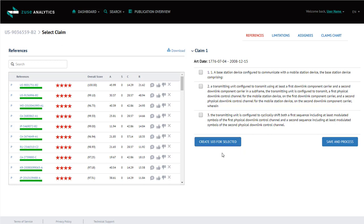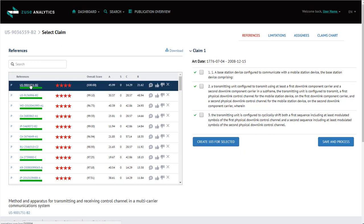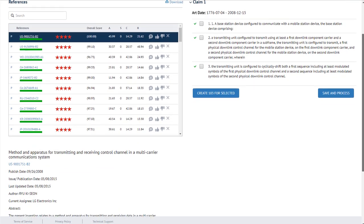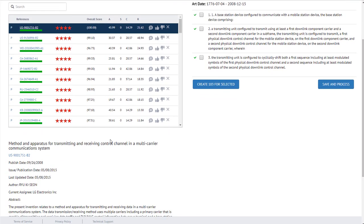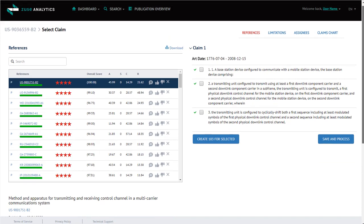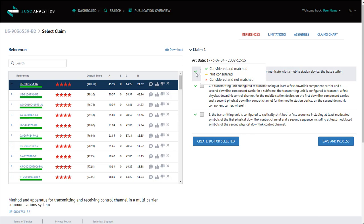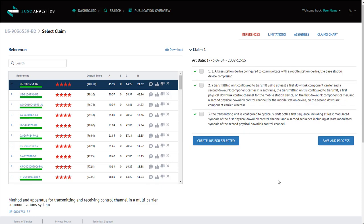And as you can see, below the reference patents displays the title of the reference patent selected and just brief information about that patent. Over here, we display green check marks if the claim step has been considered and matched. A yellow dash if the claim step has not been considered. And a red X if the claim step has been considered and not matched.